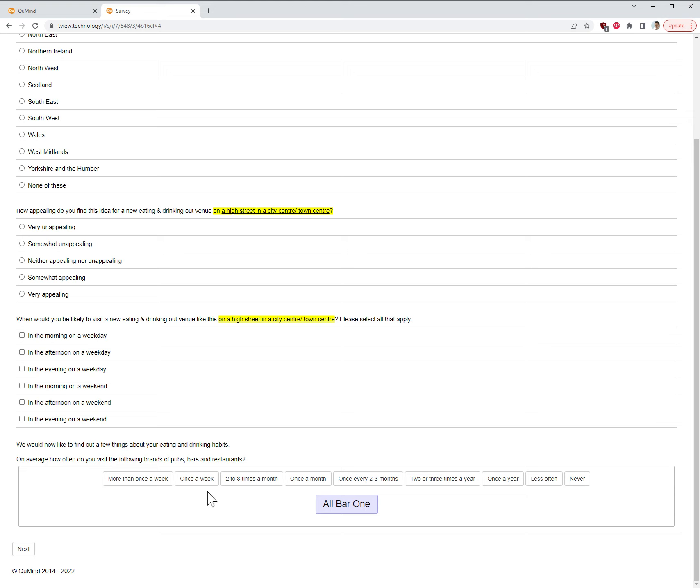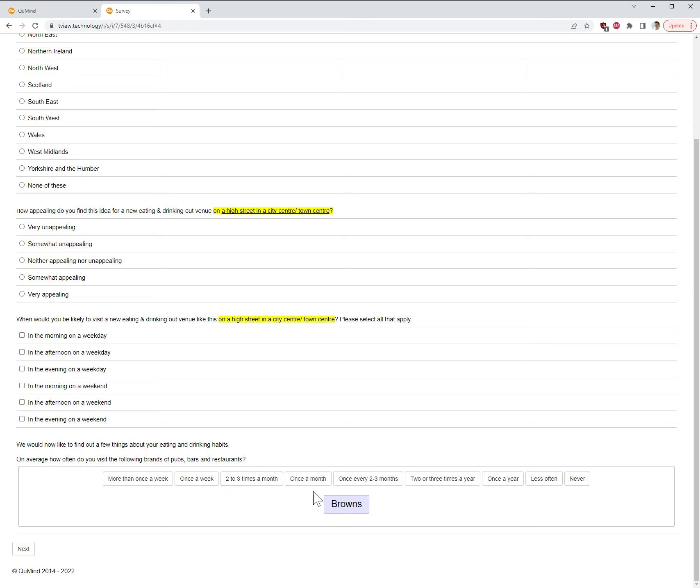We can see the question we have just created is at the bottom of the screen. It is now no longer a traditional grid and is now a carousel. We can see that the options of the statements appear at the bottom, and then the frequencies appear at the top.